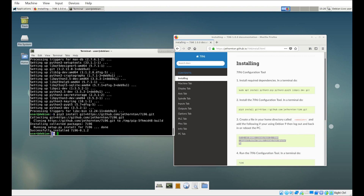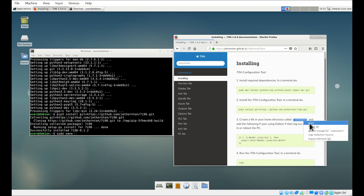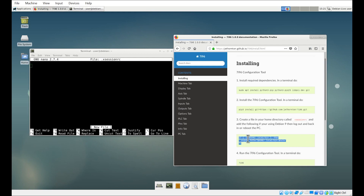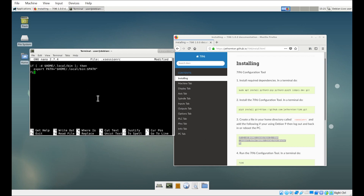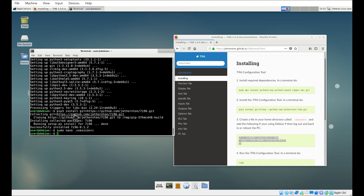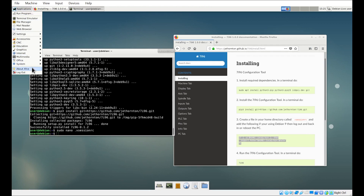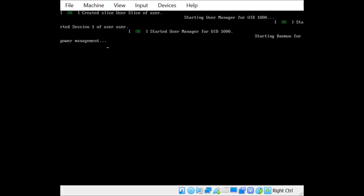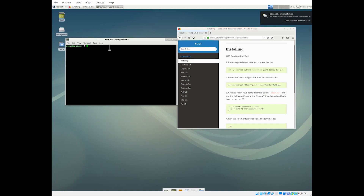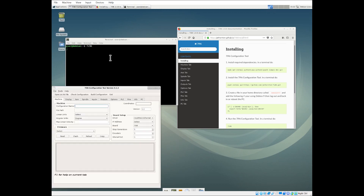You also need to create a file in your home directory named '.xsessionrc' and put the specified contents into it. Make sure you are in your home directory — you'll see the tilde (~) sign. Type 'sudo nano' followed by the filename, press Enter, paste the contents, then press Ctrl+X, then Y, then Enter. After that, you need to log out and log back in for this file to take effect. Then just type '7i96' and the configuration tool will be up and running.